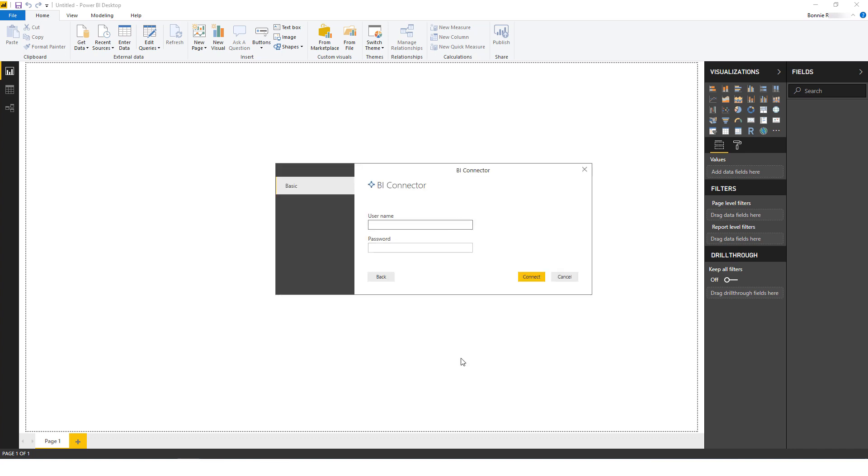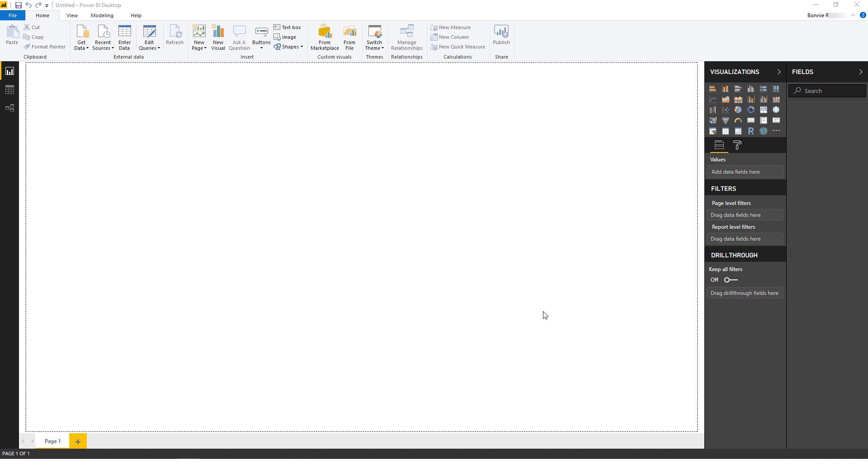The next step is to enter my OBIEE username and password, then click Connect.